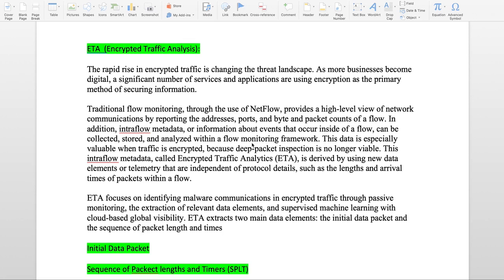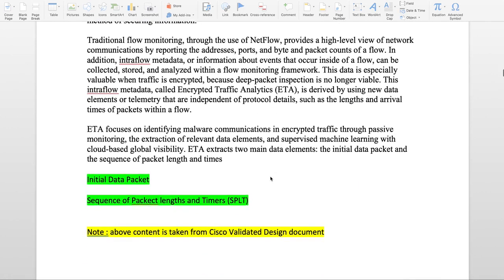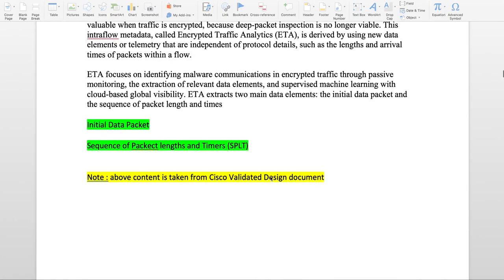Sequence of Packet Length and Time is a unique way to identify how the flow is behaving. Most of the malware threats have a certain kind of flow behavior, so SPLT uses that to match with any malware.